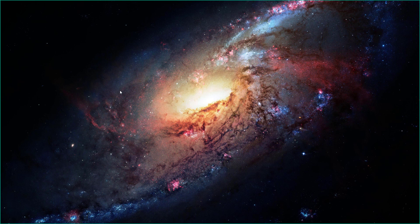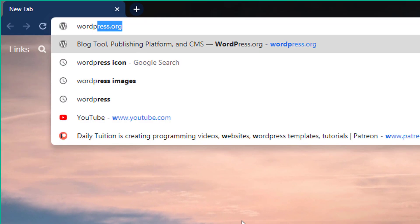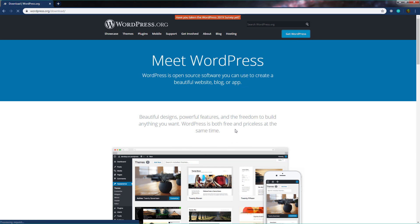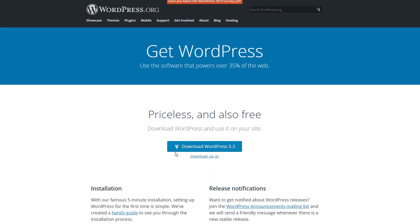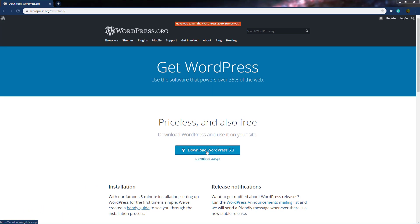To download WordPress, head to the wordpress.org website. Open your browser, type wordpress.org in the URL, and press Enter. This will open the wordpress.org website where you can find all WordPress content — themes, plugins, and documentation. To download the open source WordPress software, click on 'Get WordPress', then click the 'Download WordPress 5.3' button to download the zip file.